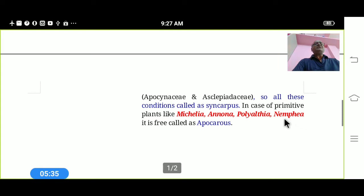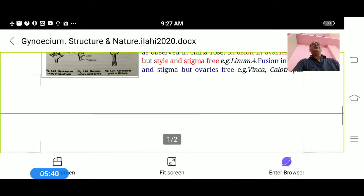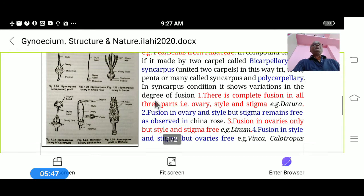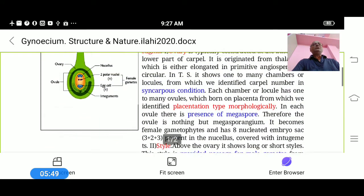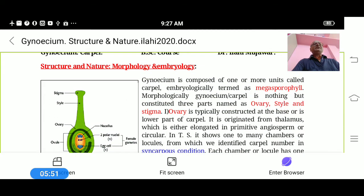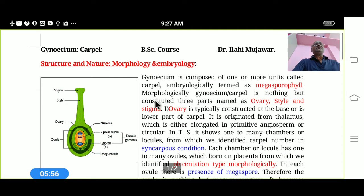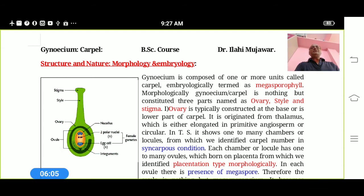In primitive plants such as Michelia, Annona, Polyalthia, and Nymphaea, the carpels are free. These free carpels are called the Apocarpous condition. So Apocarpous means free carpels, while Syncarpous means united carpels. This covers the morphological and embryological structures of the Gynoecium. Thank you, students.